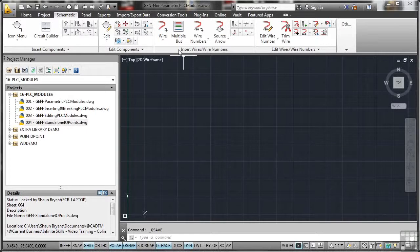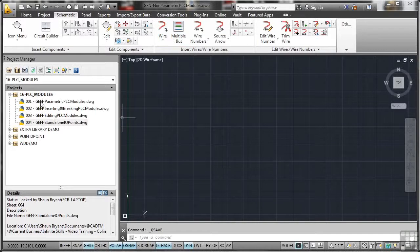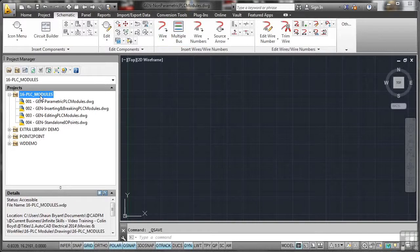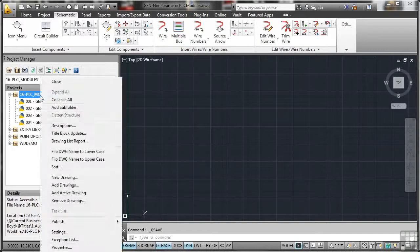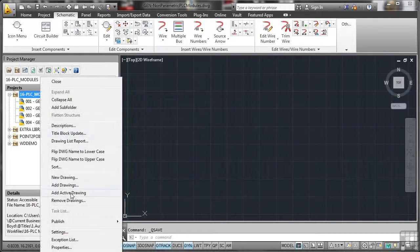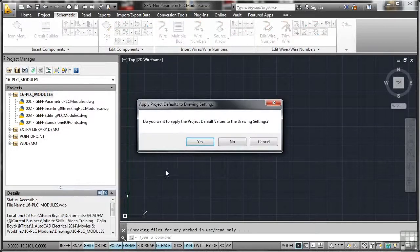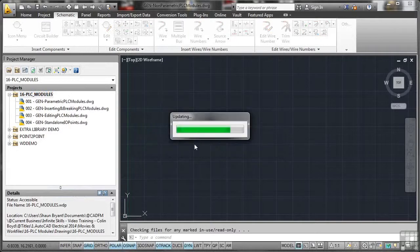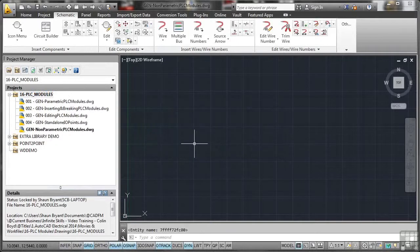So again, I've created a blank drawing for you, general non-parametric PLC modules. So let's select that and drop that as the active drawing and we'll yes that and add the project values.